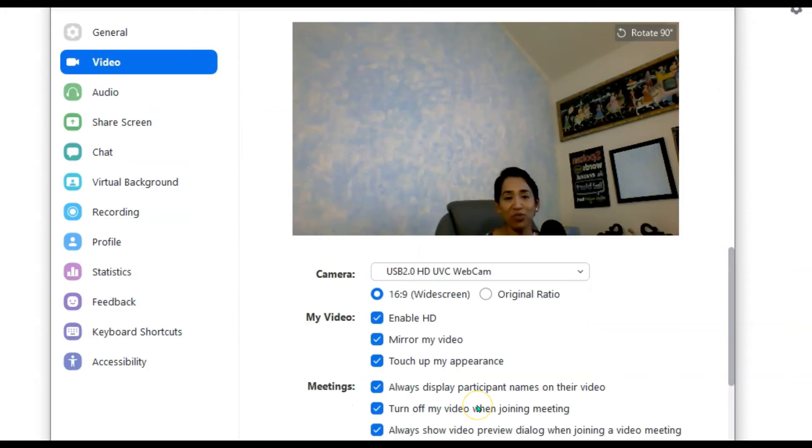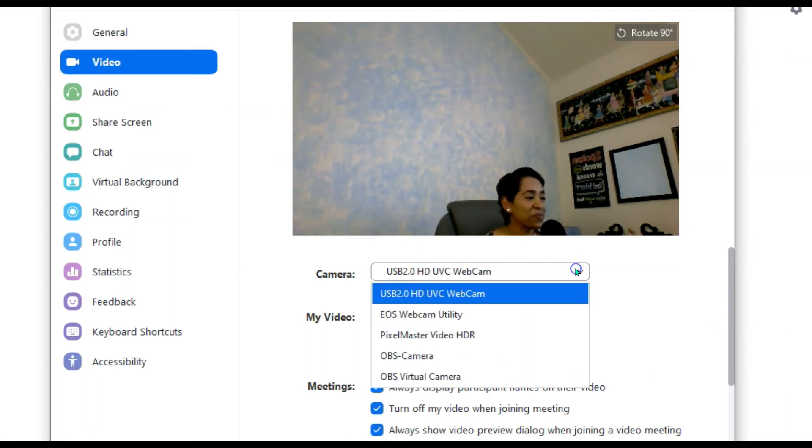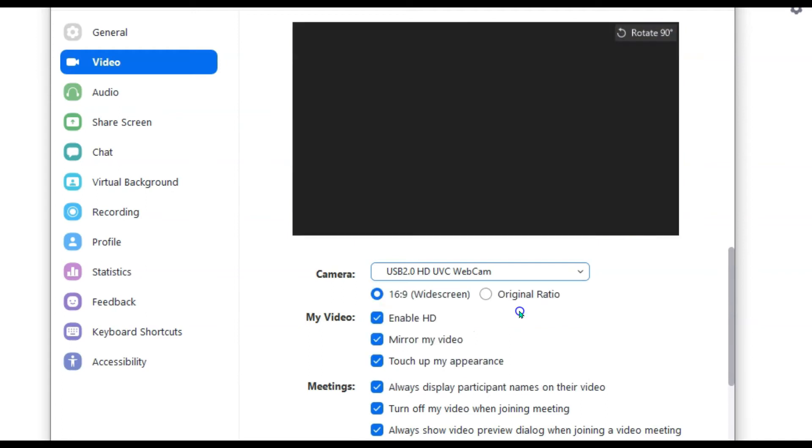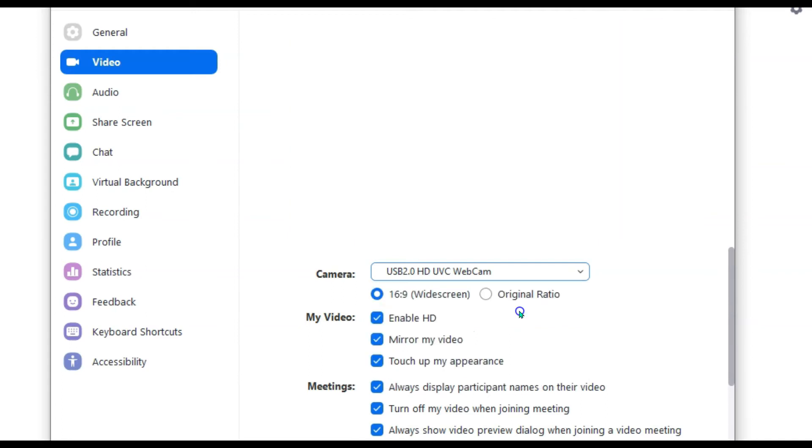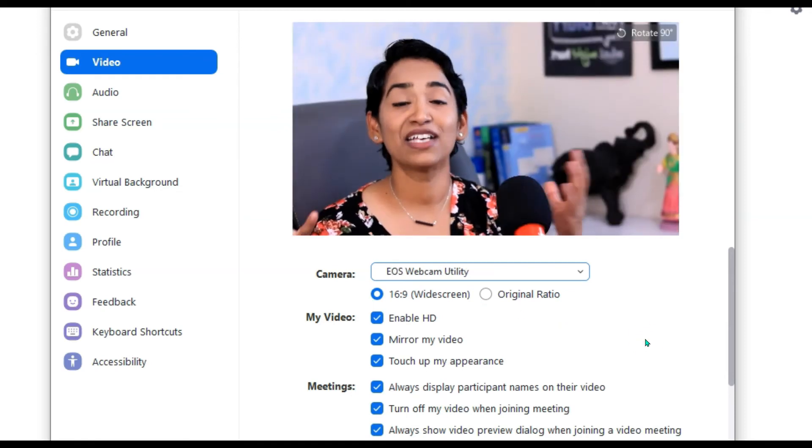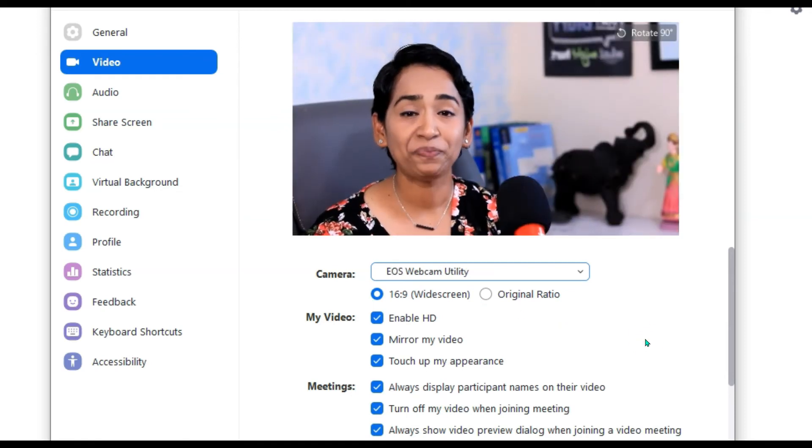Just for demonstration purposes, I will be using Zoom. So you go to your Zoom, click on your camera and scroll all the way down until you find your EOS webcam utility. Click that and give it a minute for your video to pop up. One, two, three, and there you have it.